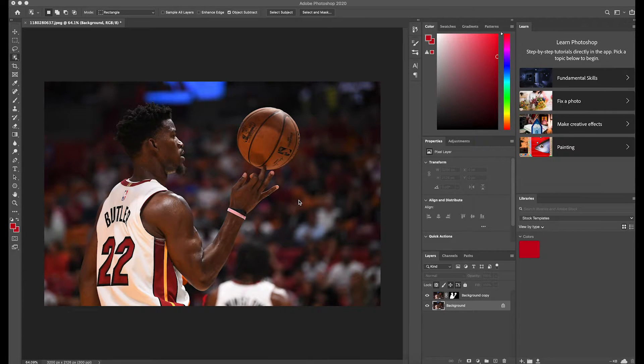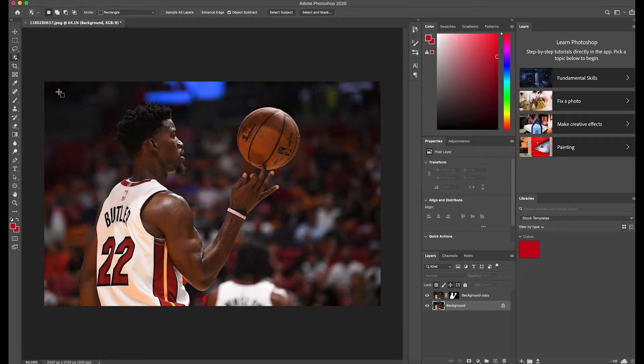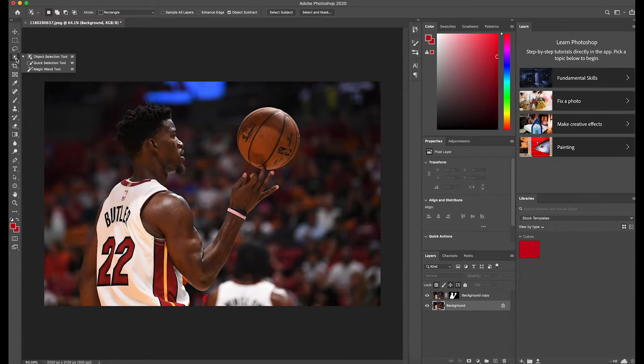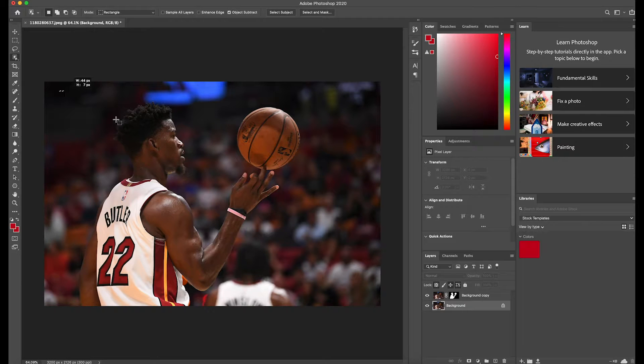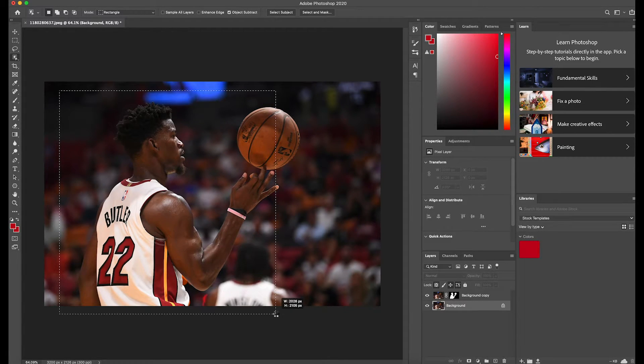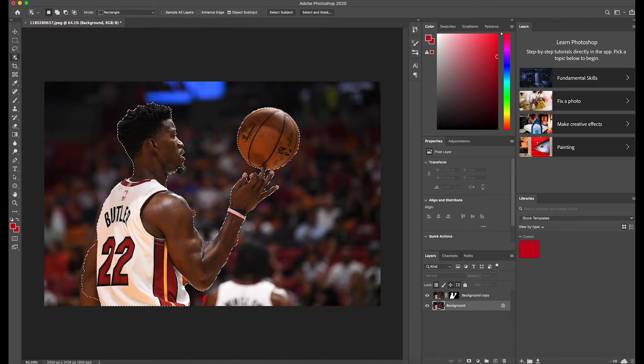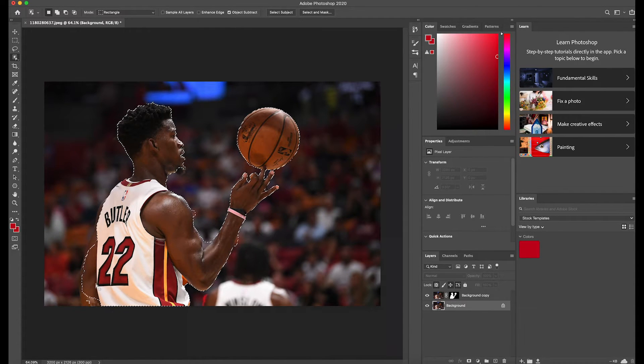So for this first part, we are going to get rid of the background off of Jimmy Butler here. So what we're going to do is click this button right here, our object selection button, click and drag. And what that's going to do is give us a rough outline of Jimmy Butler here, but it's going to miss some parts of them.